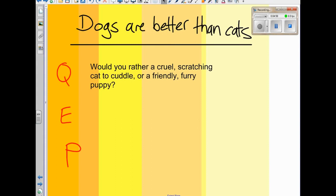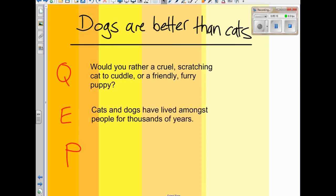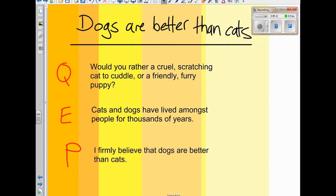I've started off with a question: 'Would you rather a cruel, scratching cat to cuddle or a friendly, furry puppy?' You can see I've used some alliteration there. Now for the E — I've got to say something engaging, just an interesting comment: 'Cats and dogs have lived amongst people for thousands of years.' Trying not to give my opinion yet. Here comes my position: 'I firmly believe that dogs are better than cats.' There's my position — really clear. Question first, engaging comment in the middle, position at the end — that's QEP.